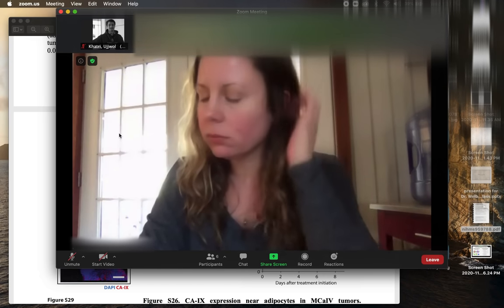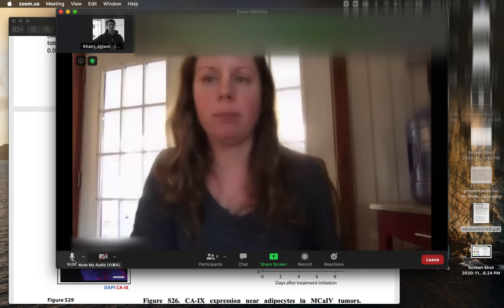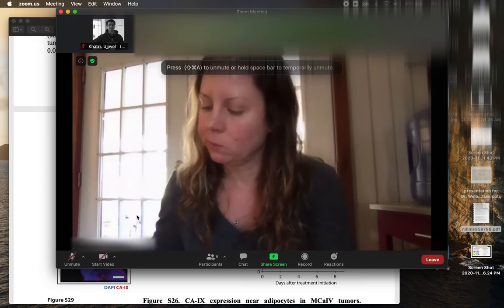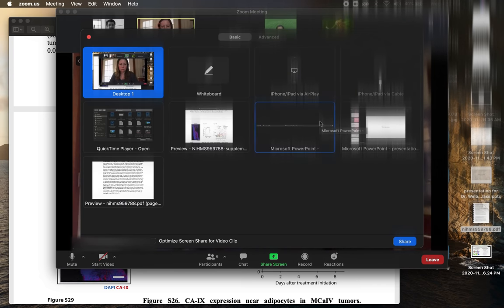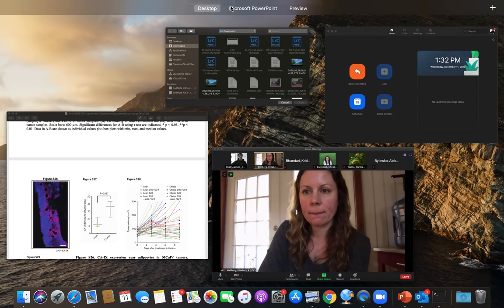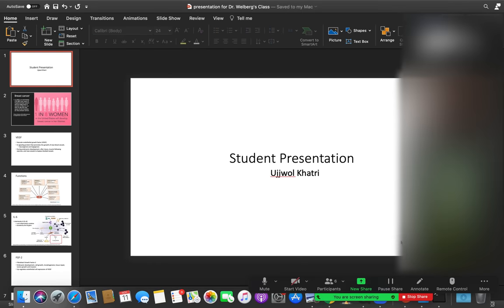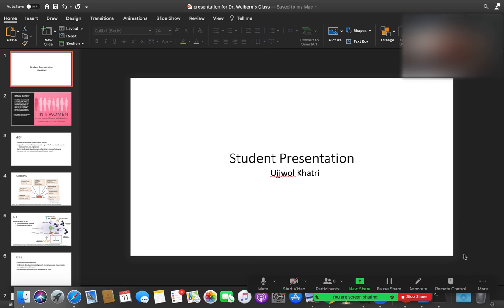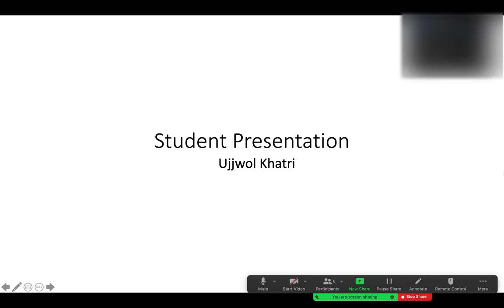There's a little bit of an echo. Can you share your screen? Yes, let me try to share my screen. Can you guys see my screen? Yes, we can.